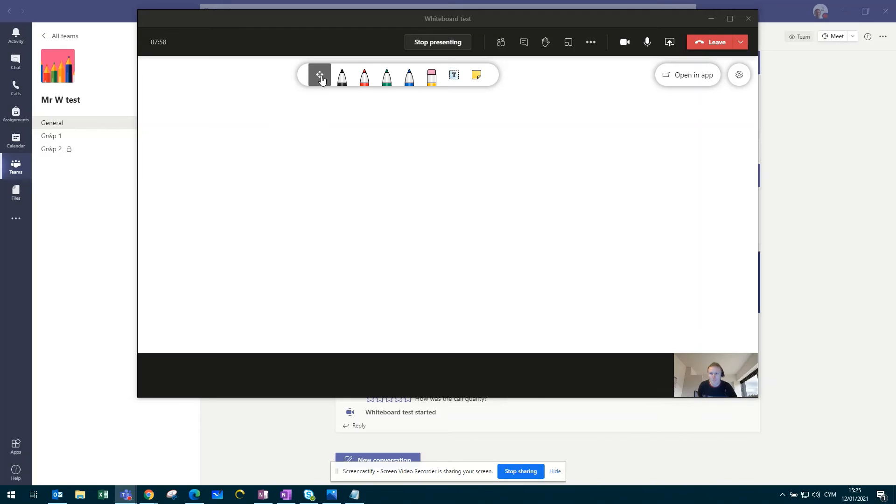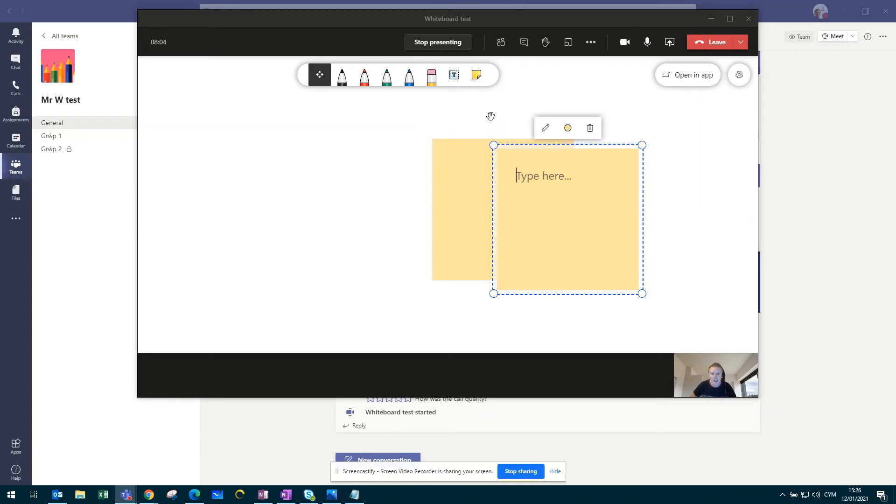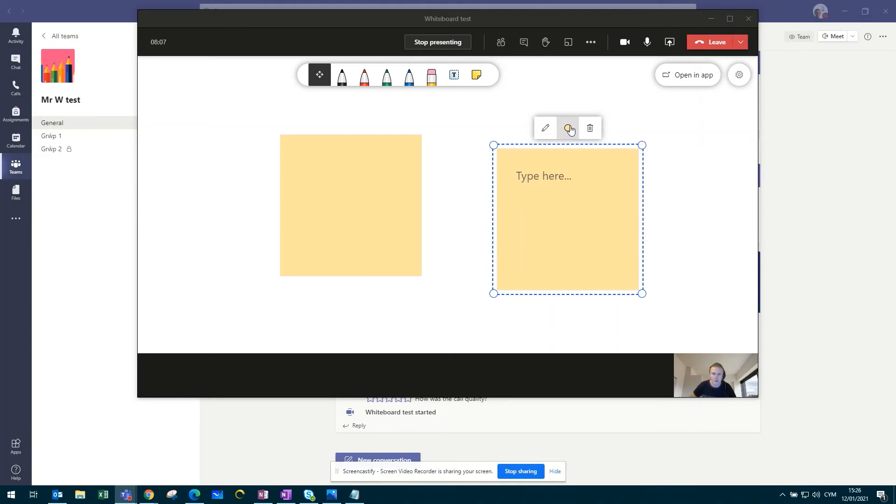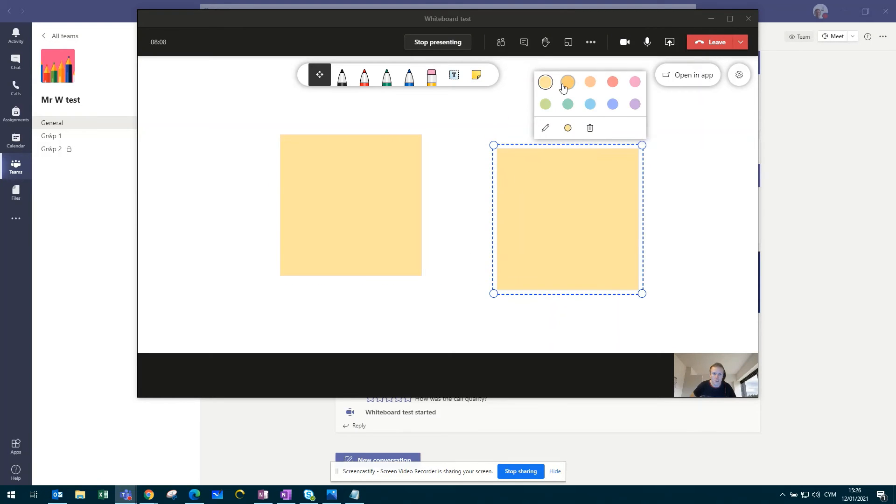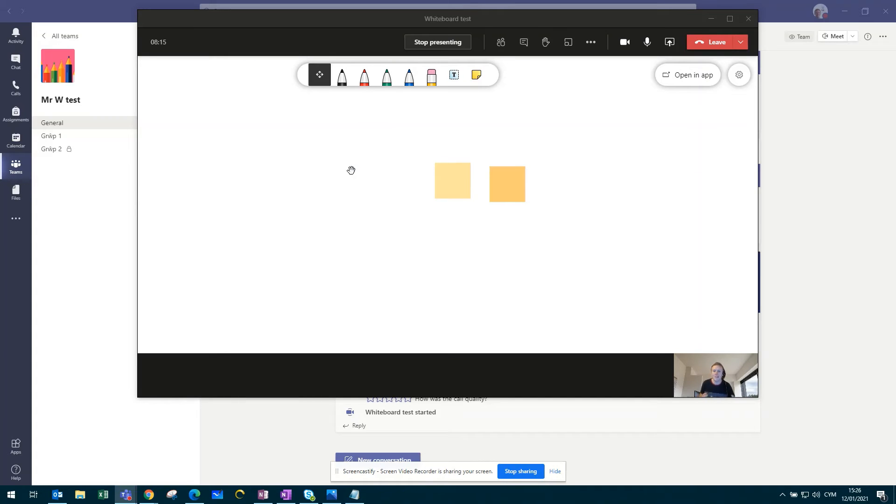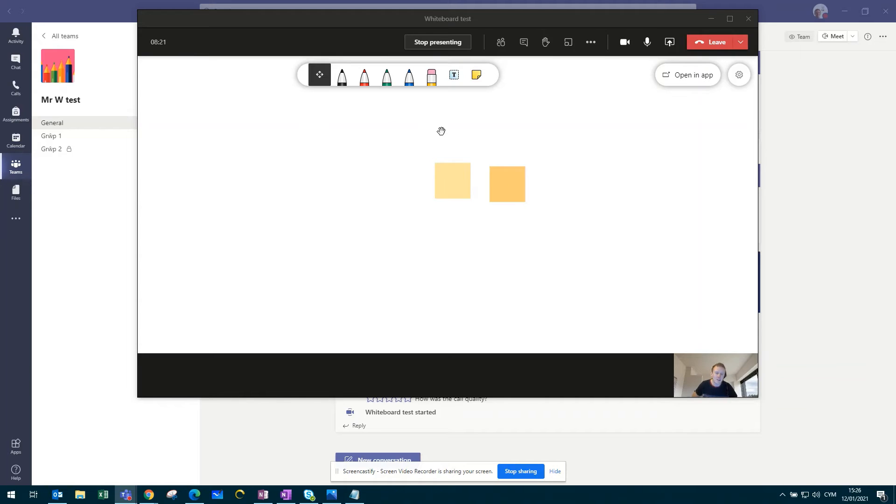If I look at this pan and zoom option here, I can add a few post-it notes and change the colour. If I click on this pan and zoom, I can zoom out of the page. So as you can see, there's plenty of space available for the pupils to add their comments, their suggestions, their questions on this whiteboard.